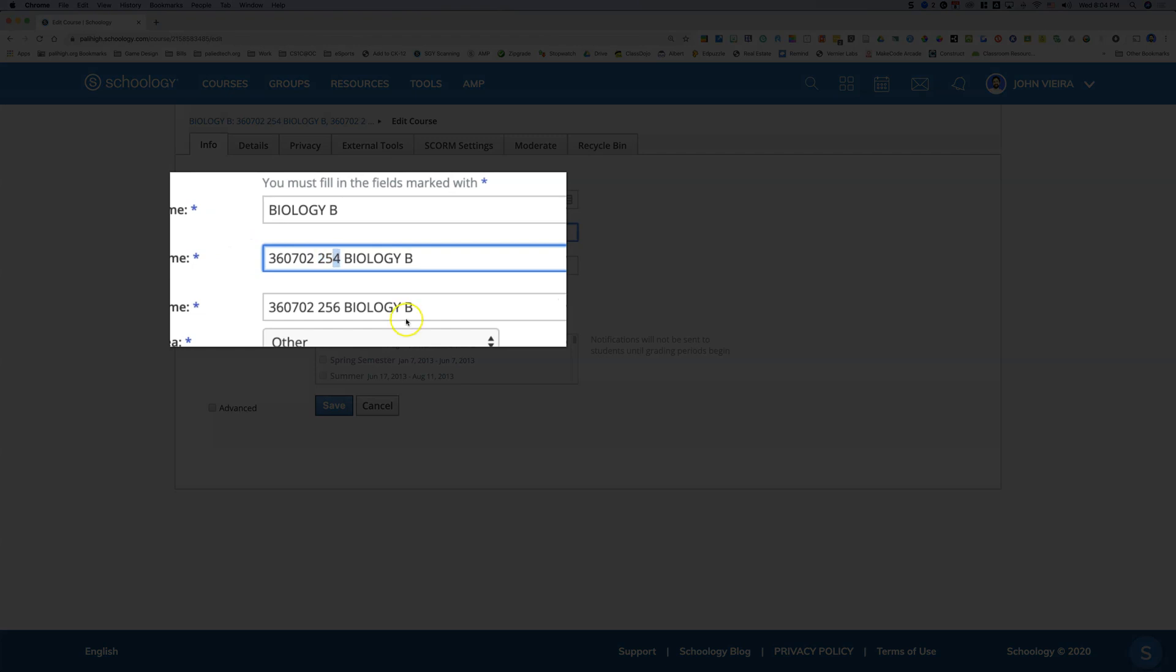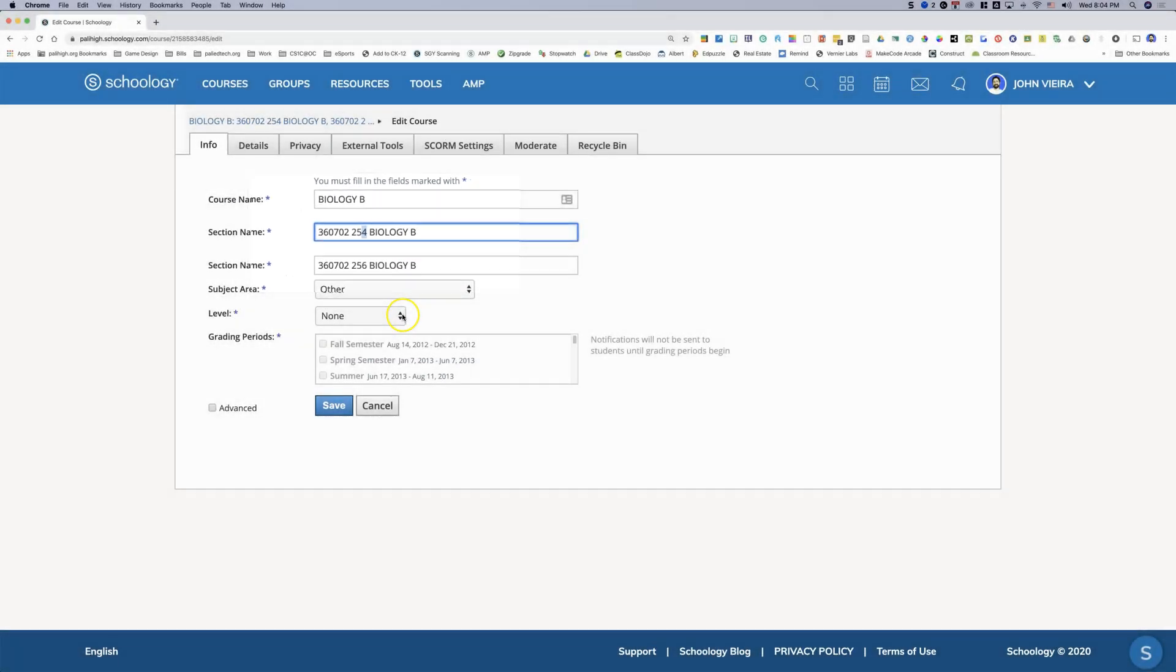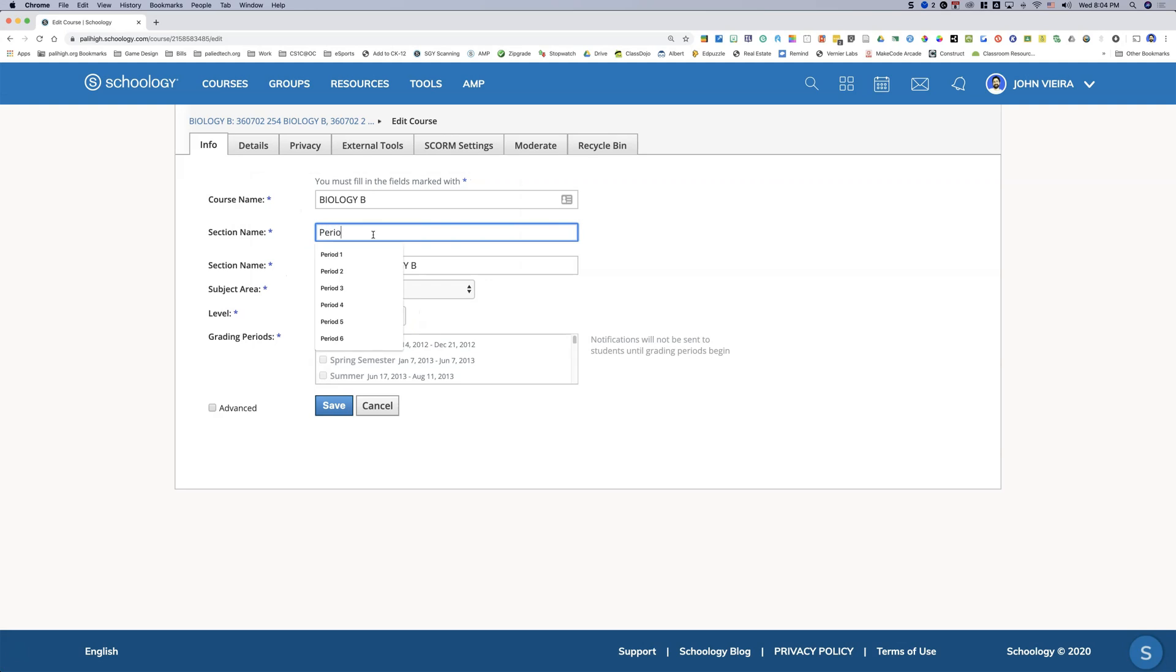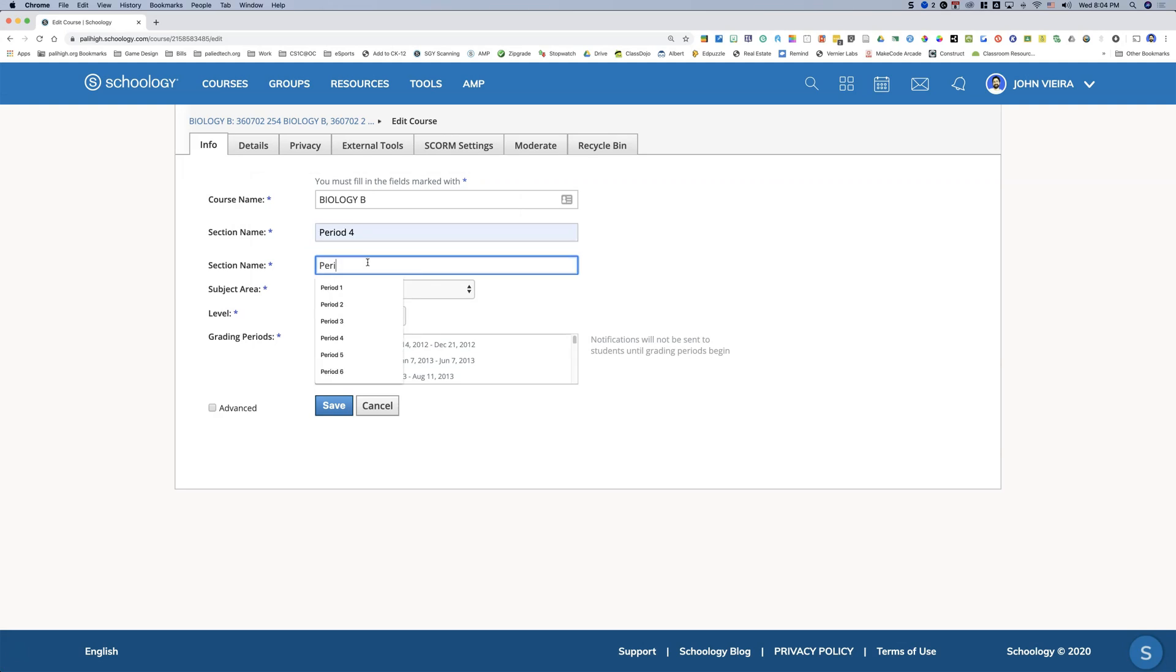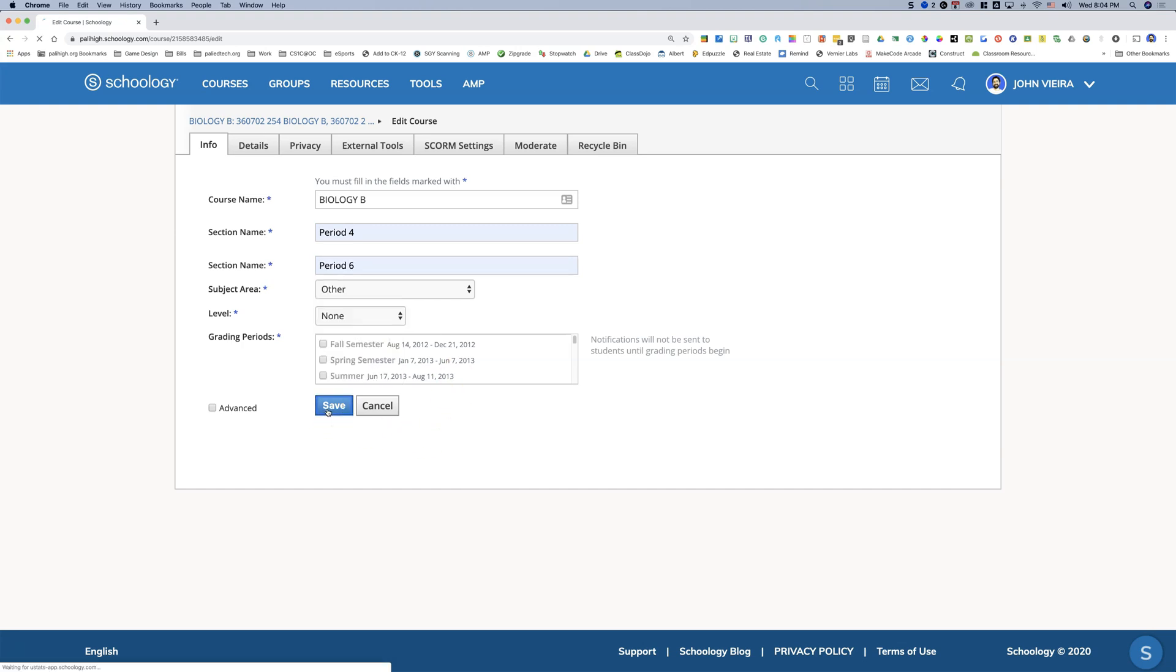There you go. It is the period number, and so I'm just going to title this period four and then title this period six and then click save.